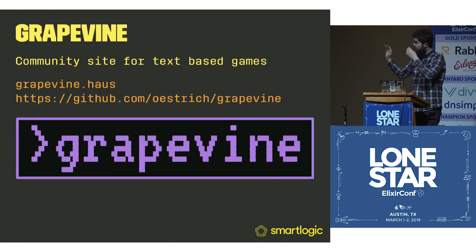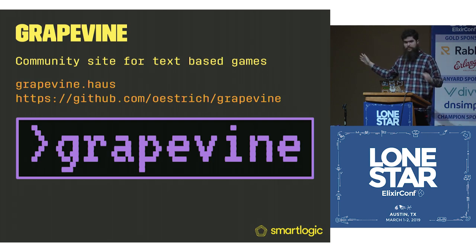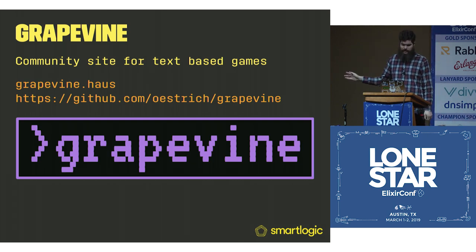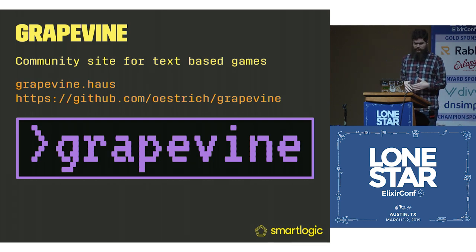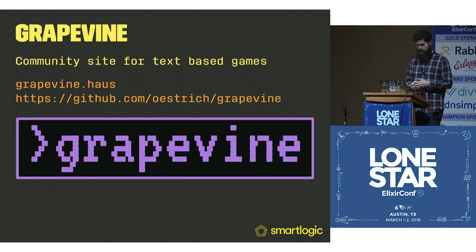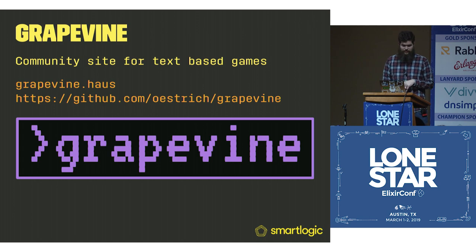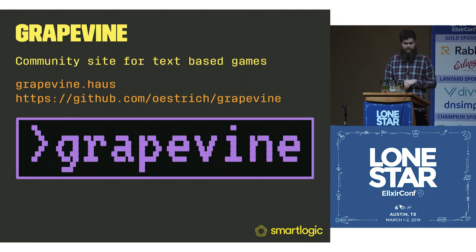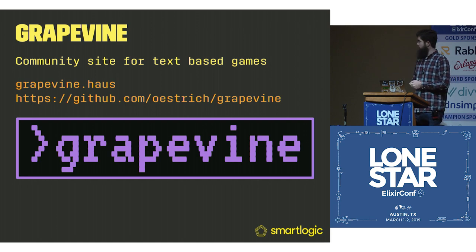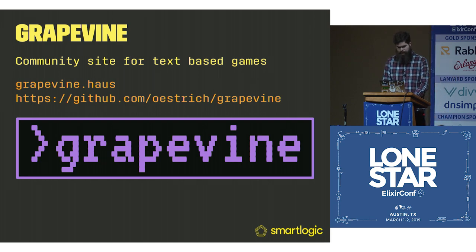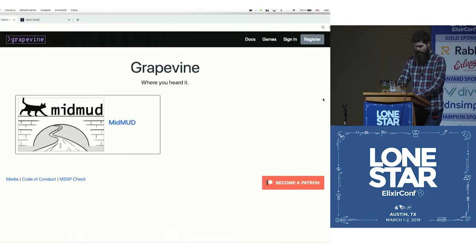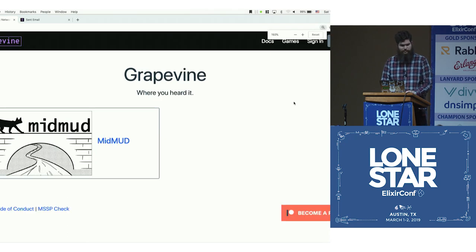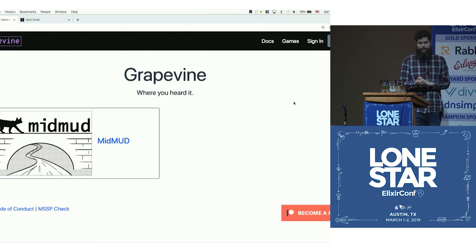The other thing we're going to look at, this is the application, it's open source, it's MIT. This is the thing we're going to be looking at just so you can see what it looks like in a real application instrumented with Prometheus. This is at grapevine.haus, that's the German spelling of house. It's on GitHub at ostrich/grapevine. This is the website, this is Grapevine, where you heard it.